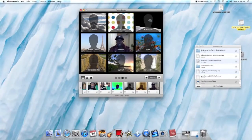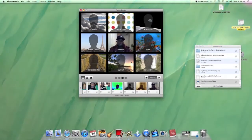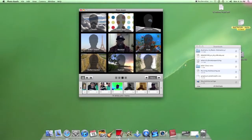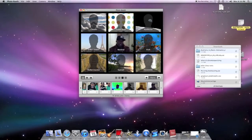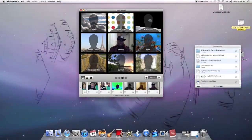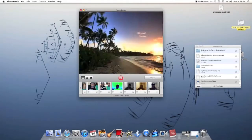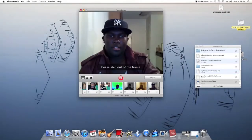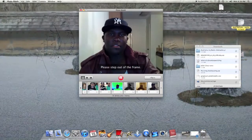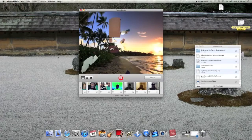You can also add backgrounds, and this also works in iChat. You can have fish moving, you can be riding a roller coaster, there's a sunset — I haven't had it work too well for me but I'll test it out. It's telling me to step out of the frame and come back.